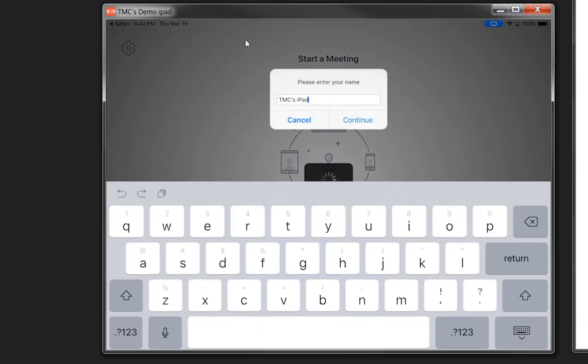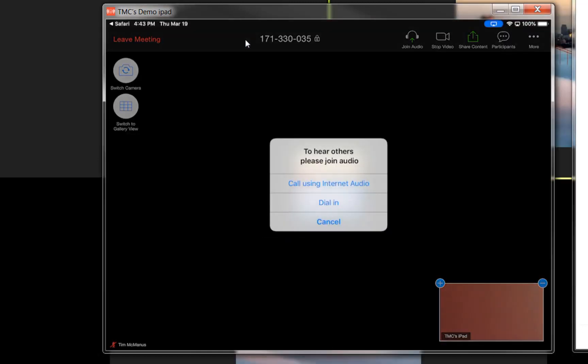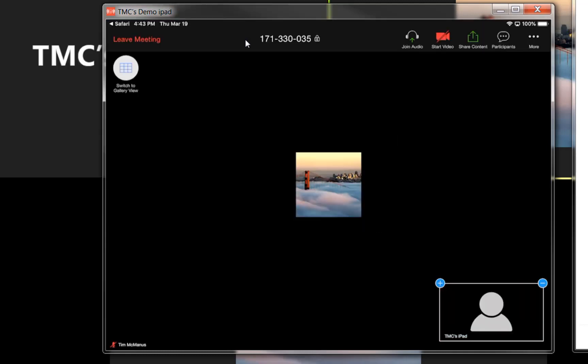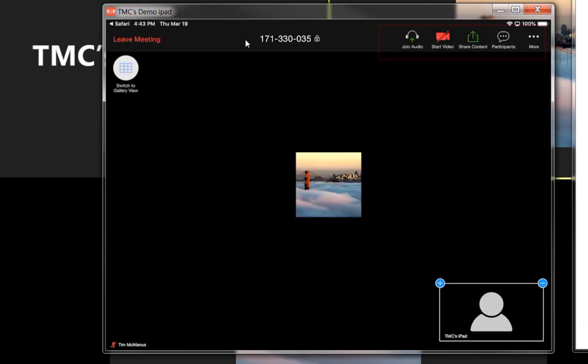I think you can just use a browser if you don't want the app. Then it's going to ask me for my name and to continue. That is going to ask you to join audio, and then you're in.